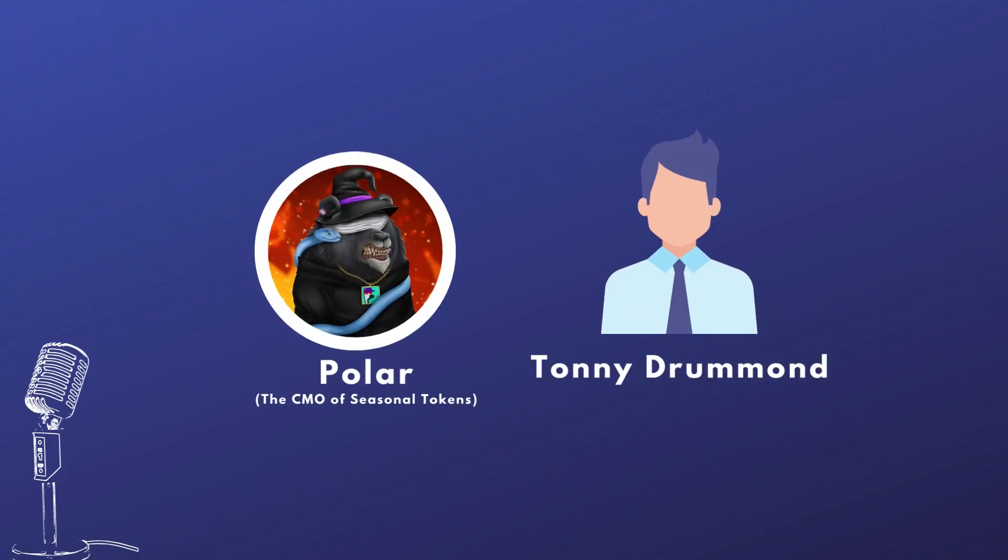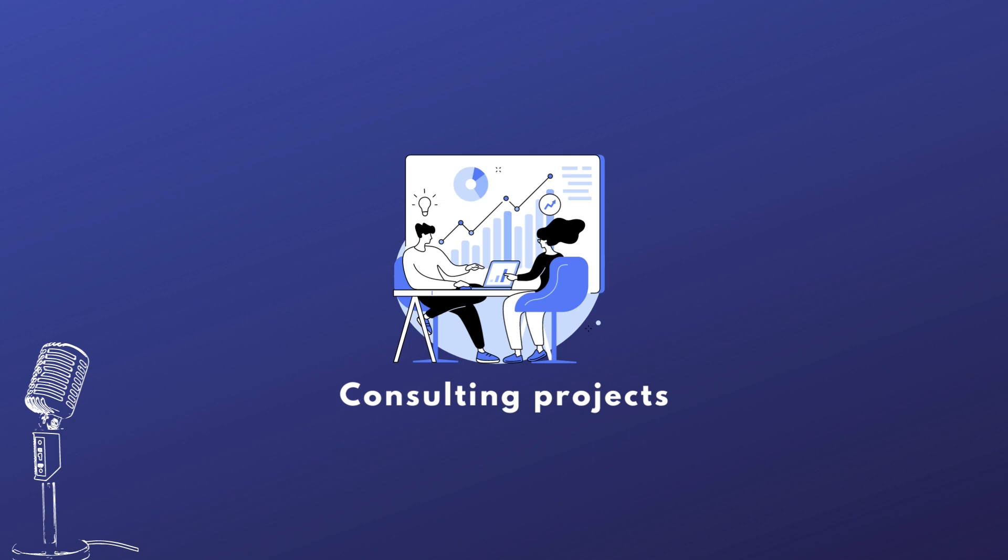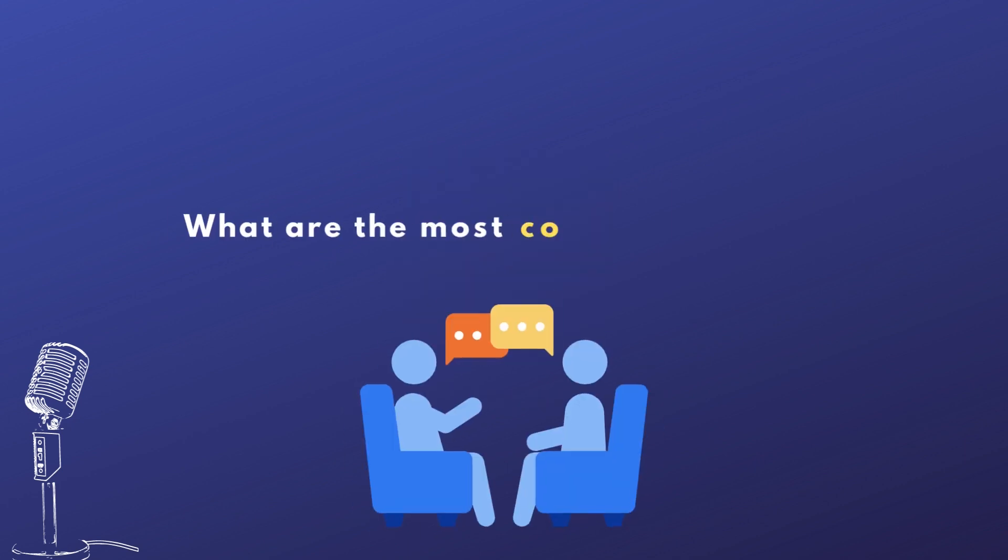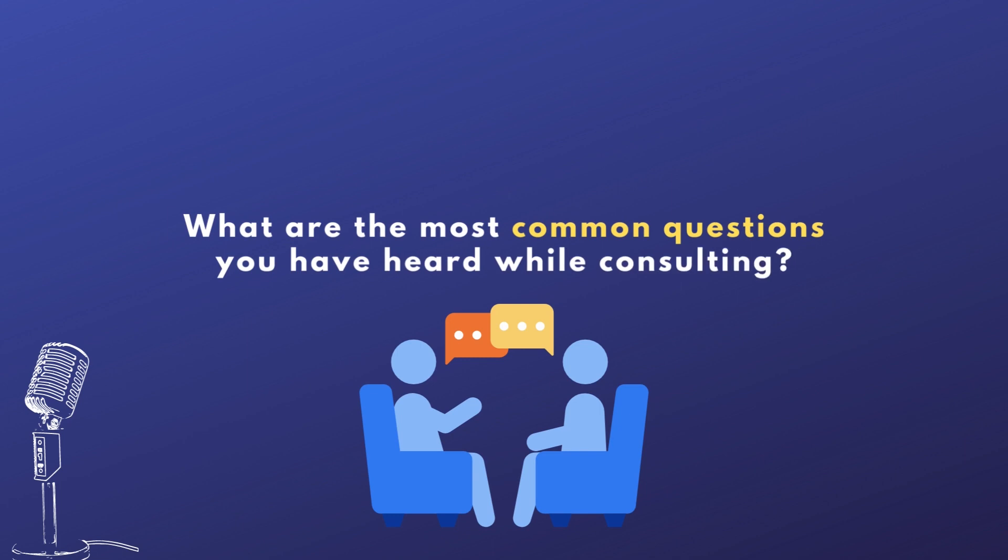It's great that you are consulting projects right now and helping them to figure out their operations, processes, and marketing, and a lot more. So, what are the most common questions that you have heard from crypto companies that come to consult with you?